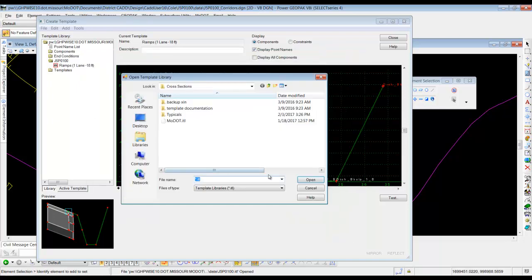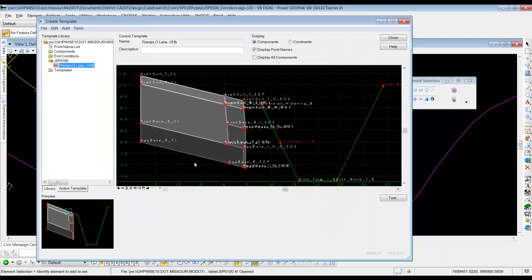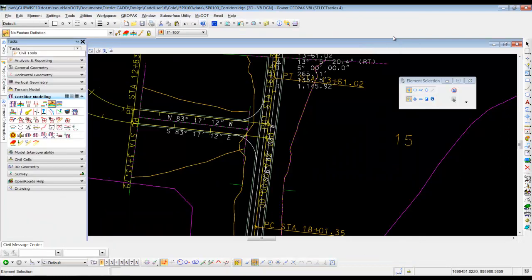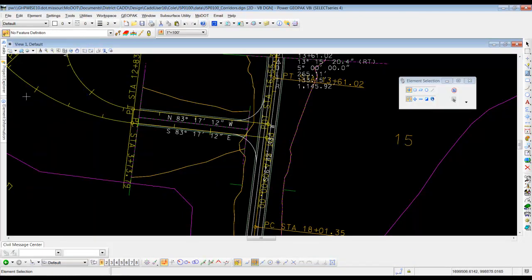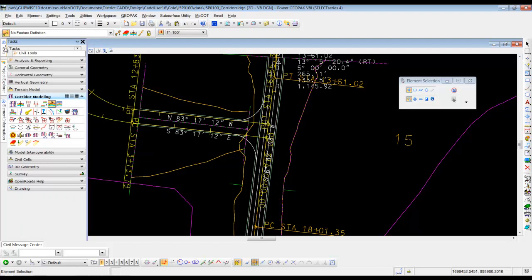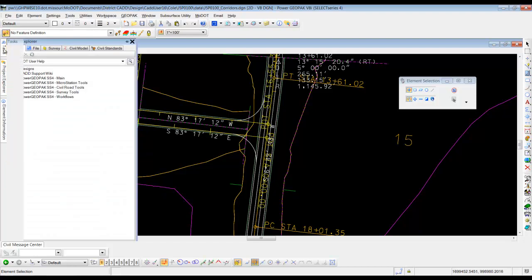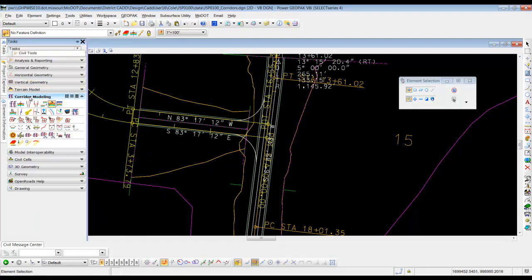So that's where you would have to pick that from. But we do have that particular ITL open. So what we'll do then is we'll go to the tasks, corridor modeling, and the first tool in there, which is the create corridor.